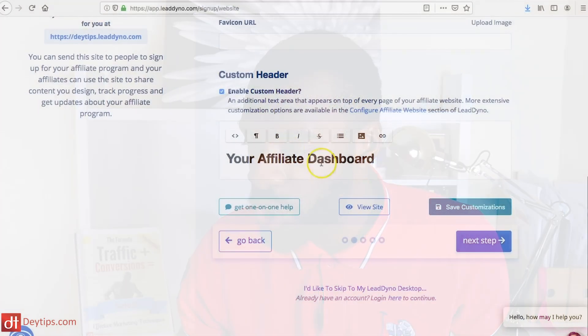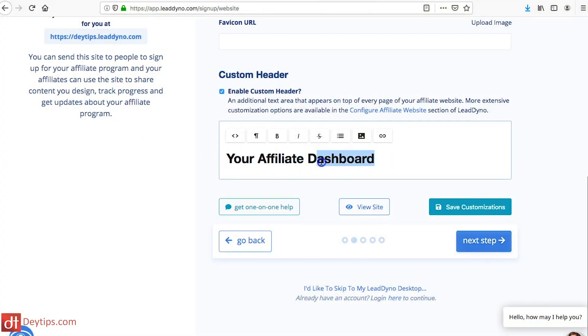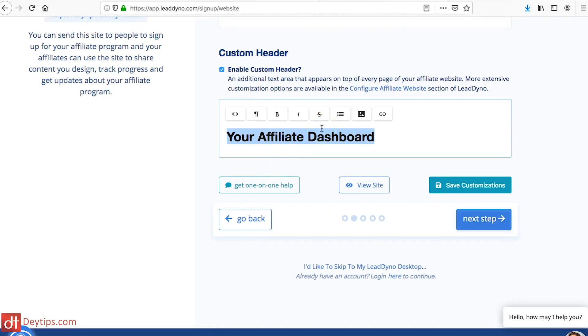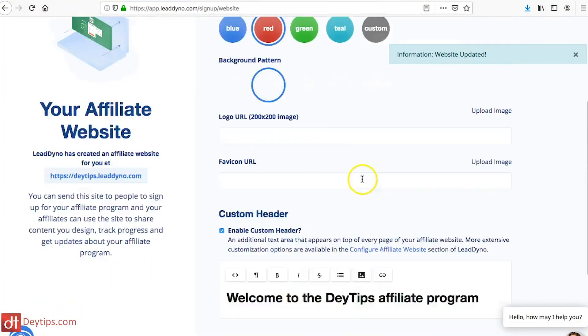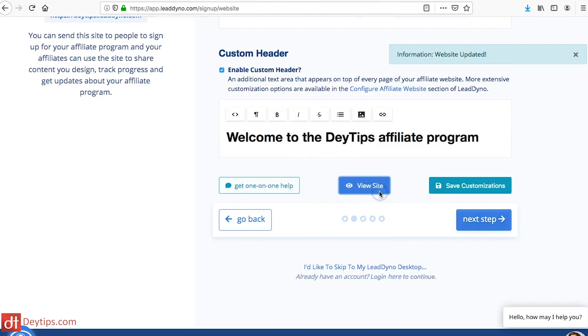You can also customize your header and really make it your own. I recommend putting something like 'Welcome to the [Your Company] Affiliate Program' — so my company is Day Tips, so I might put 'Welcome to the Day Tips Affiliate Program' — and then save your customization.